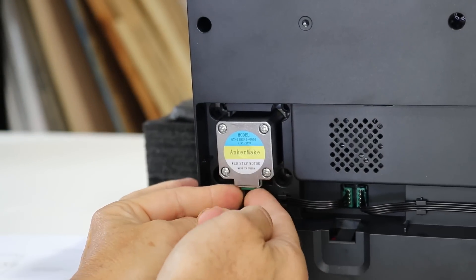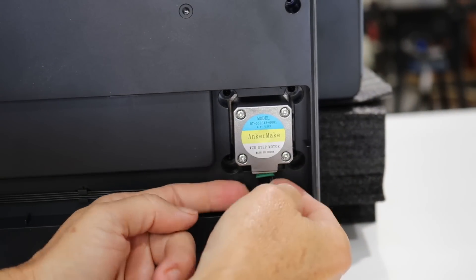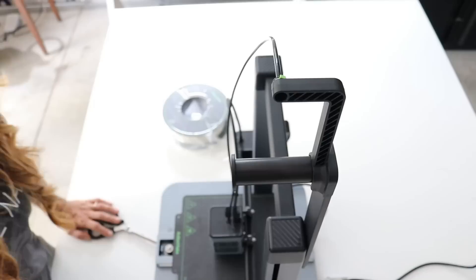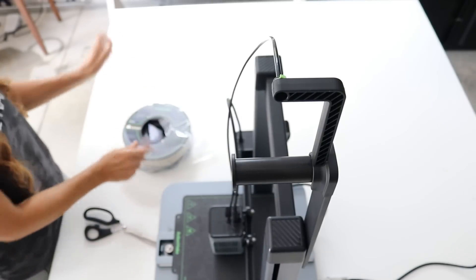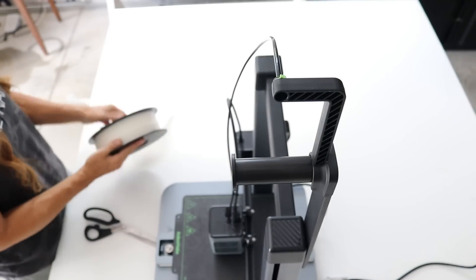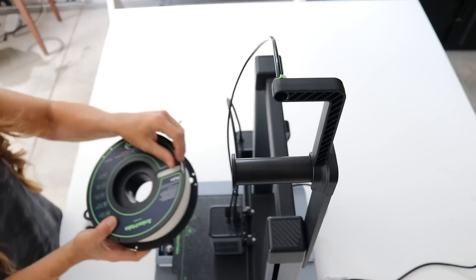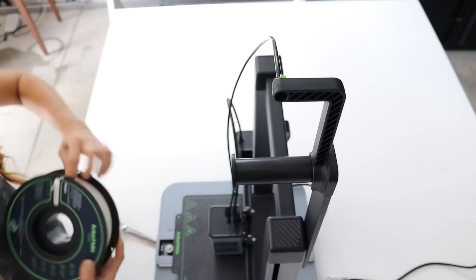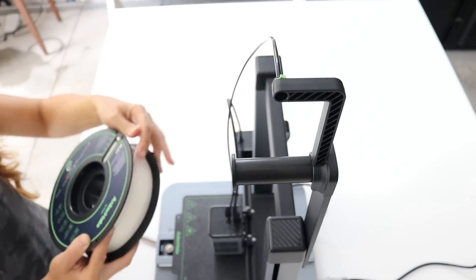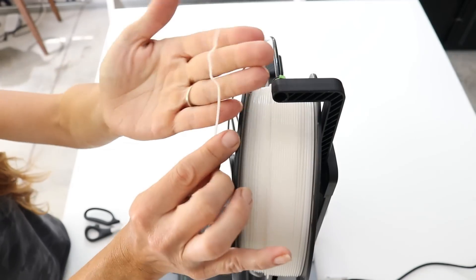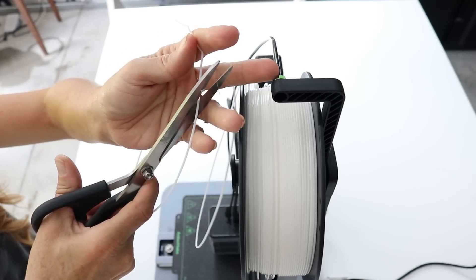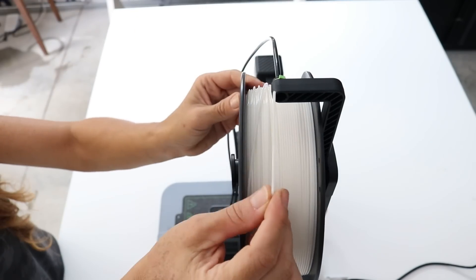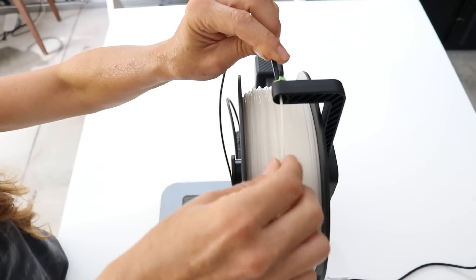As far as the setup and starting your first print, here I'm installing the last piece which is the filament. That is just the plastic or PLA material that actually prints your project. This is the AnkerMake brand PLA filament in the color white, but there are tons of colors of filament available that you can use for different projects.